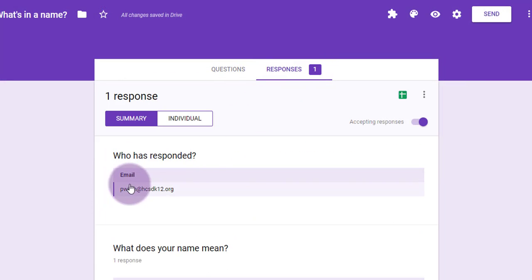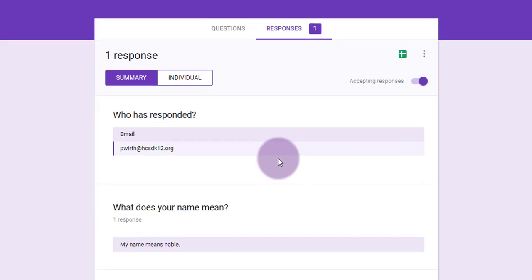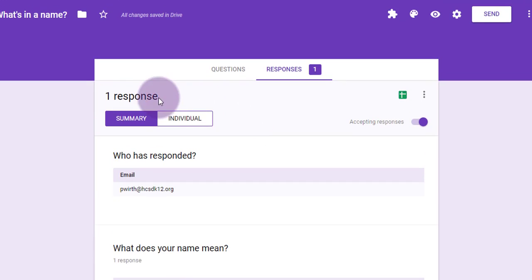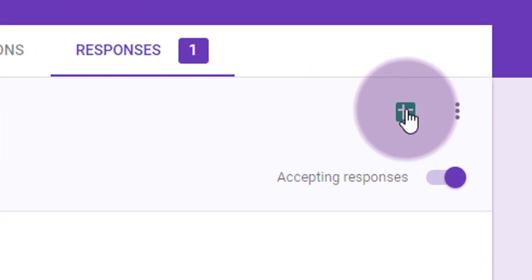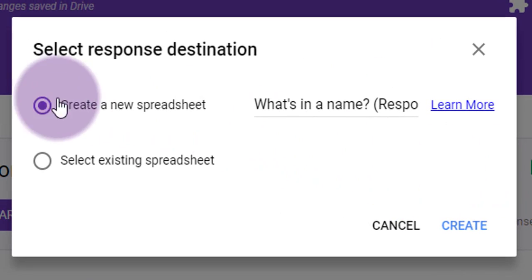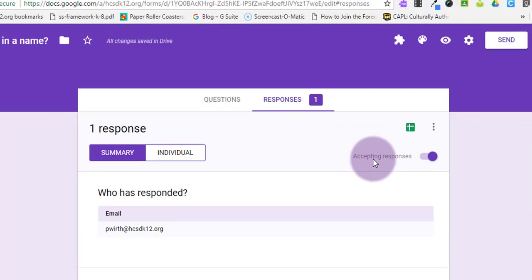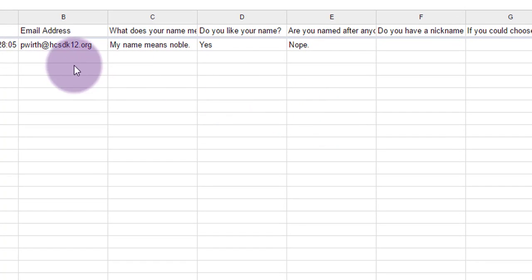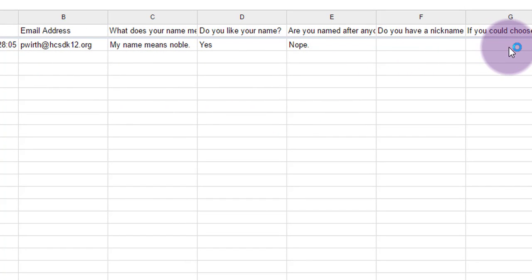So let's show you how that looks on the teacher side of things. You head back into the form editor, click on the responses tab, and then the little spreadsheet icon. You can create a new spreadsheet to collect all the responses to this form, and it does it for you automatically and opens it up.